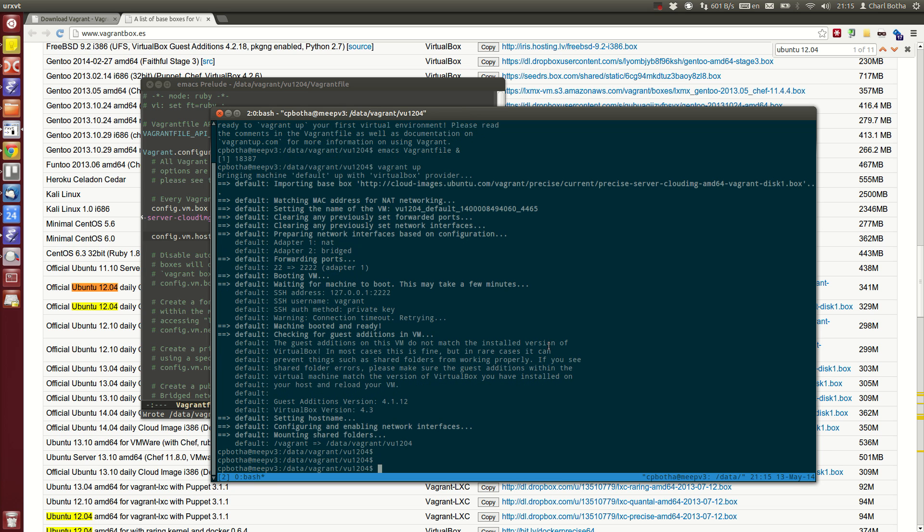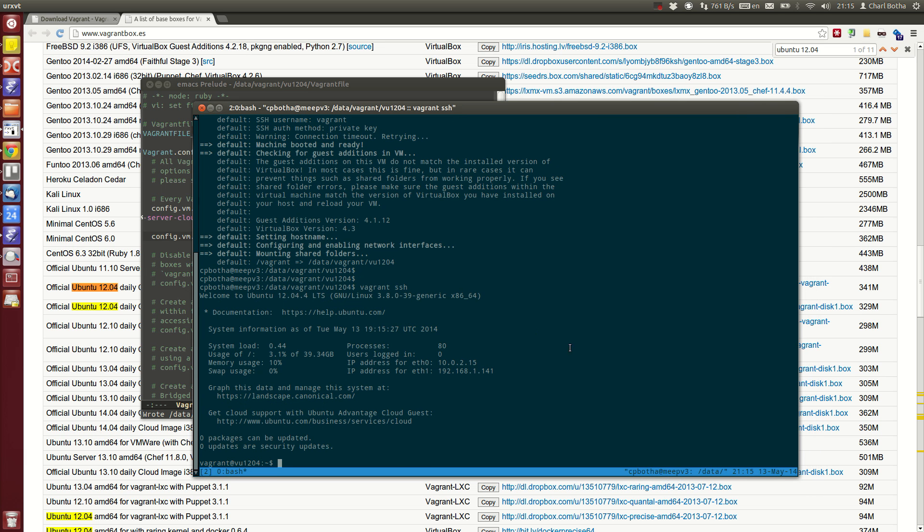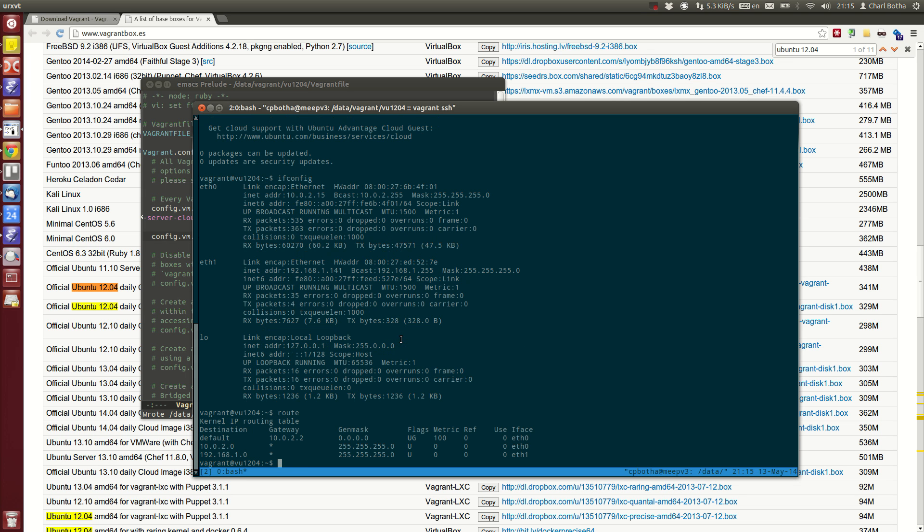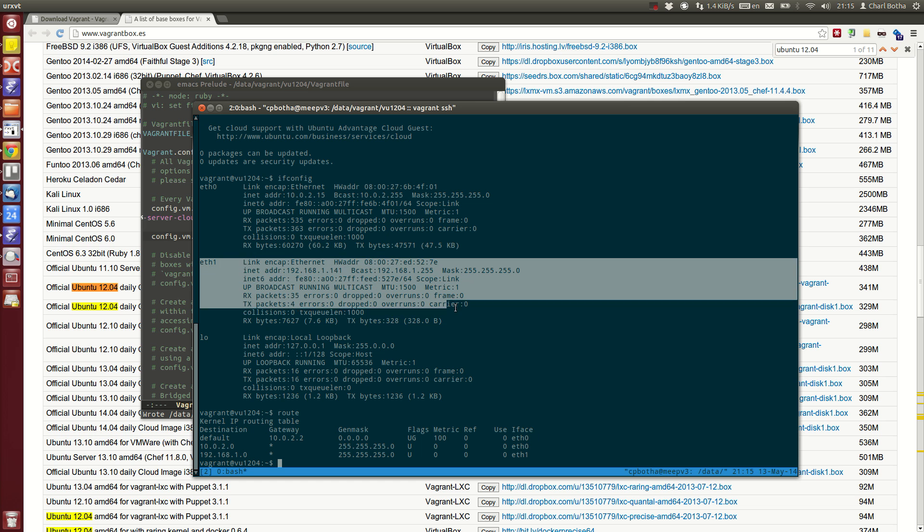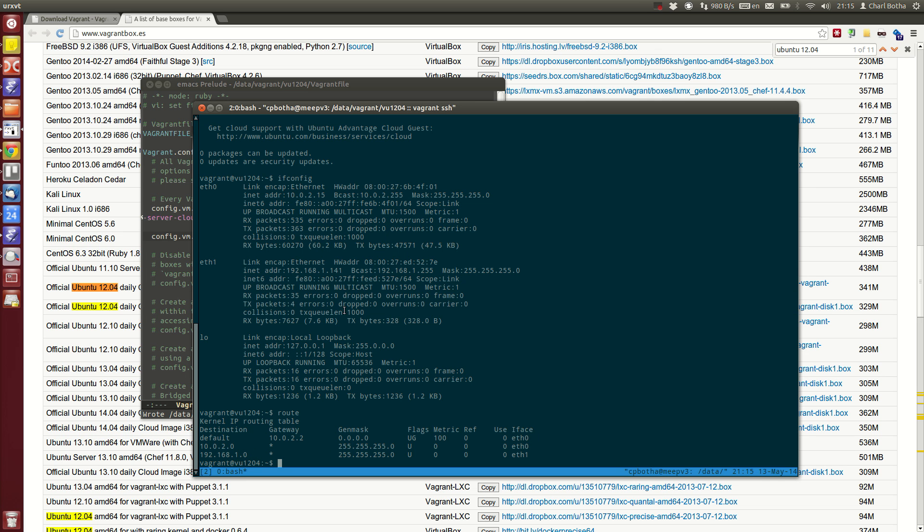I can always reach the box by going vagrant ssh. There's my clean new Ubuntu 12.04 running image using VirtualBox. I can see that it's got its normal eth0 on an internal network, and it's bridged to my outside network. You'll see it's also been assigned the static IP that I defined.